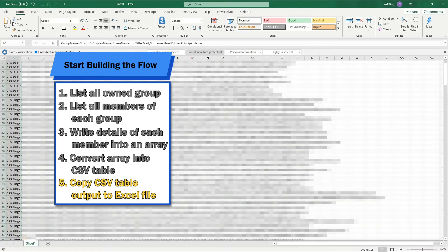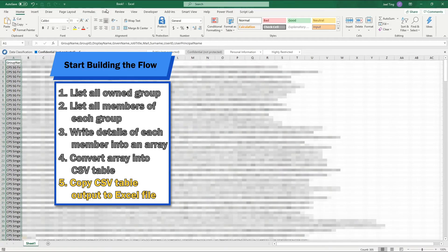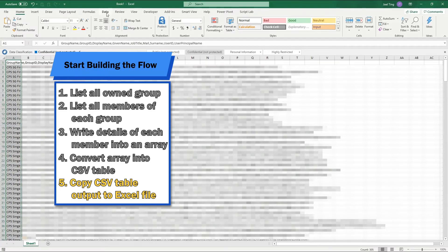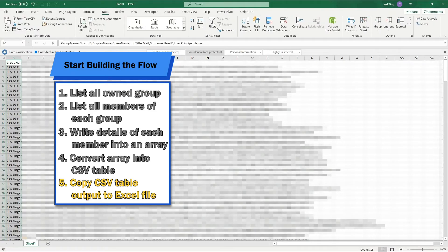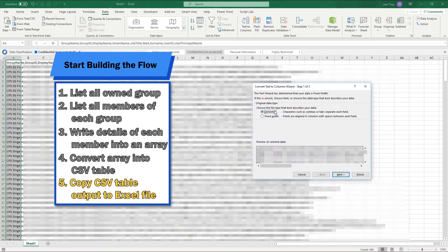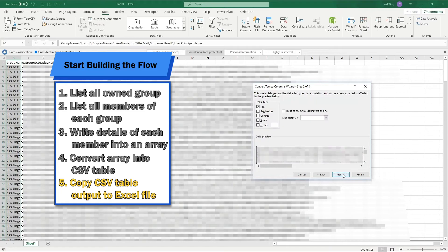You may notice that all the information is in one cell separated by commas. What we need to do here is use the text to column function under the data tab and separate those information into different columns.